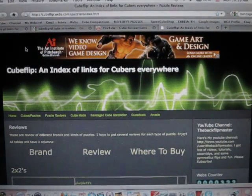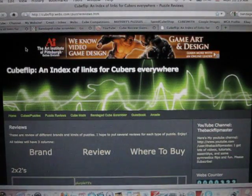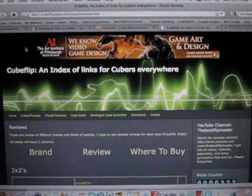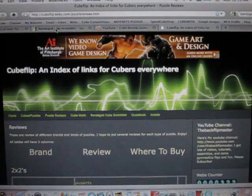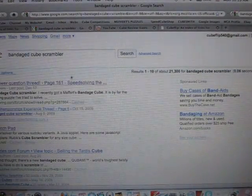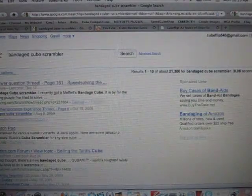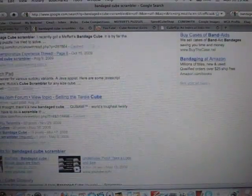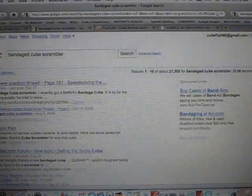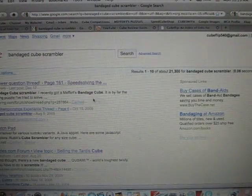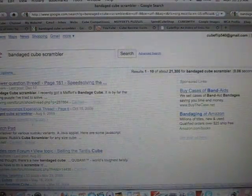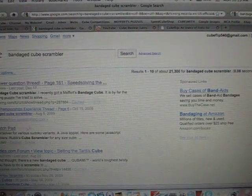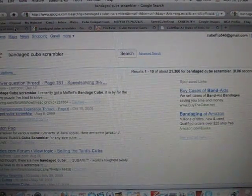Hello YouTube, this is the Backfoot Master, and I did a Google search for a bandaged cube scrambler, because if you have a bandaged cube, you probably know that it's kind of hard to scramble a bandaged cube. So I looked around, and I didn't find anything helpful.